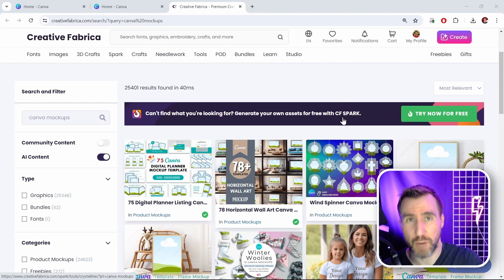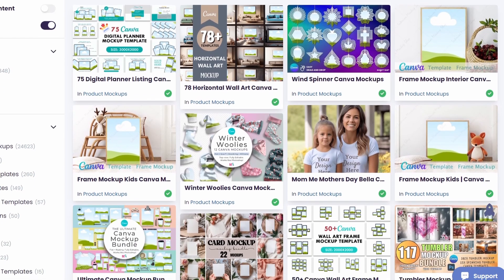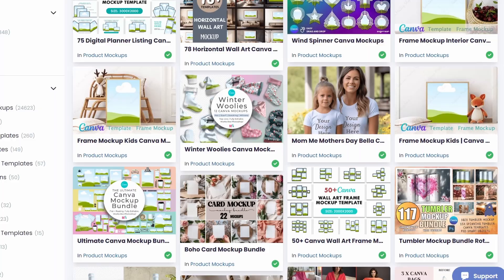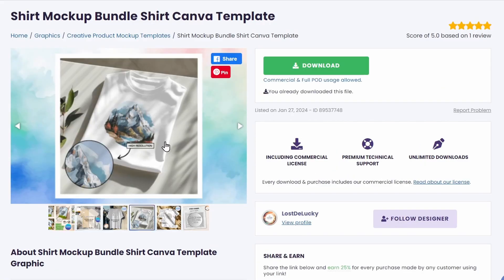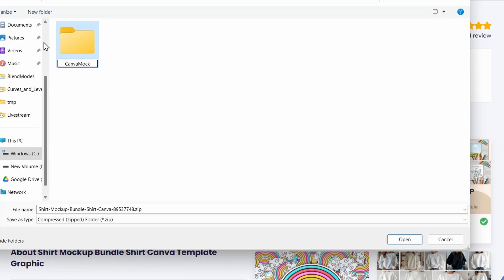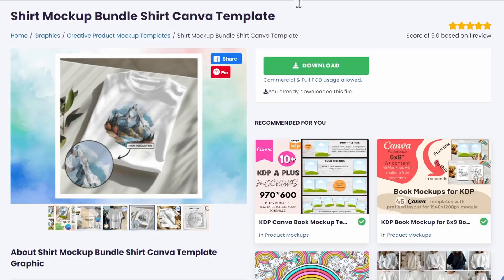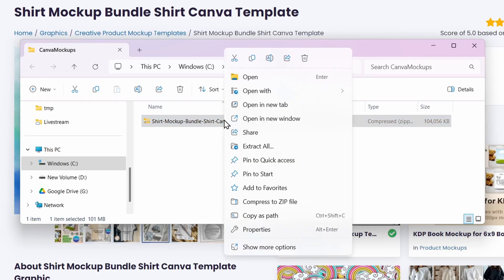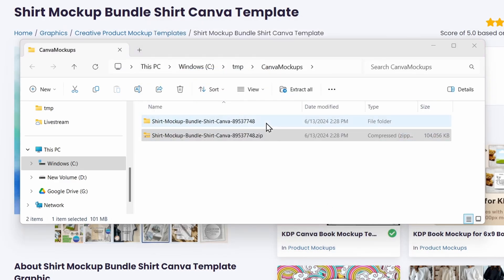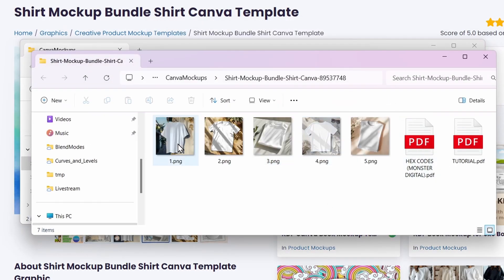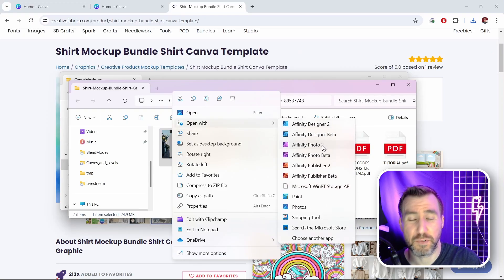You can find additional Canva mockups on other websites. I'm on Creative Fabrica, where I found a bunch by searching 'Canva mockups' — I'll put a link in the description. Scrolling down there are lots of Canva options. I'll download one I like that has t-shirts and flat lay mockups, save the zip file, right-click to Extract All, and extract it. Inside I can see the mockup files.